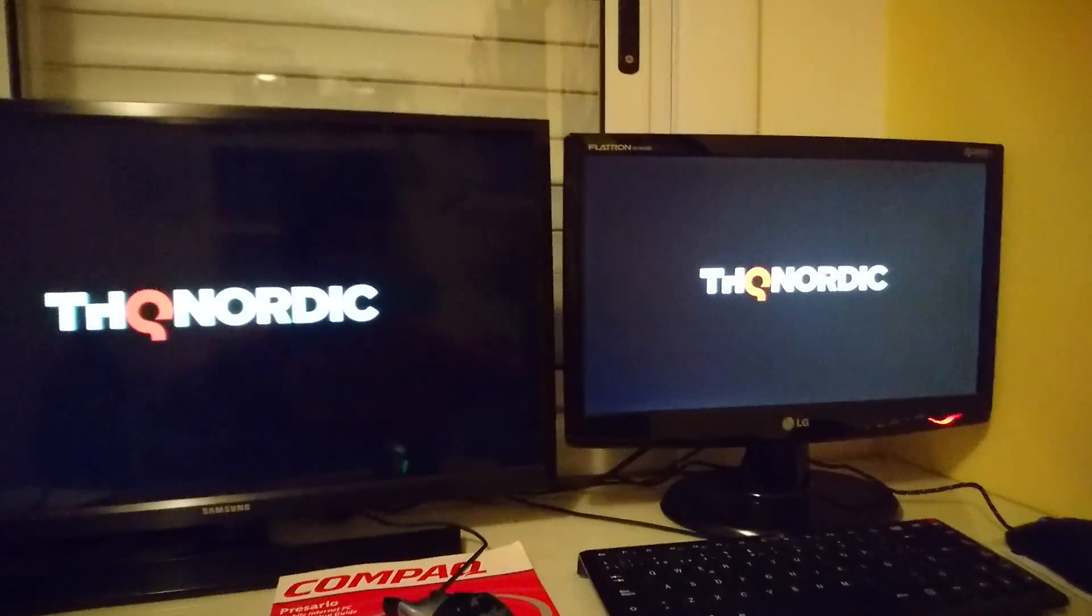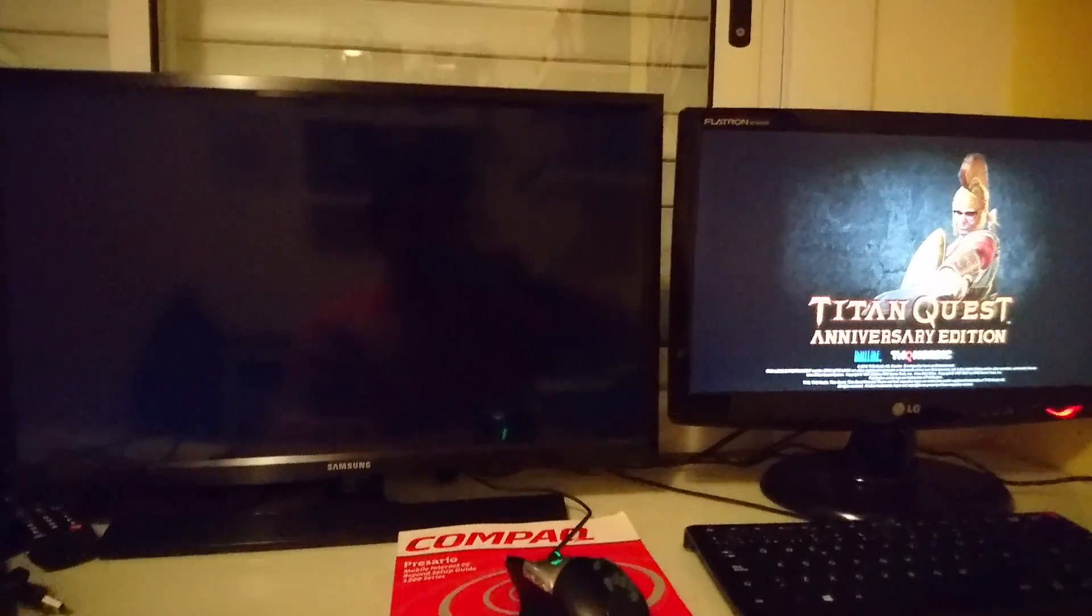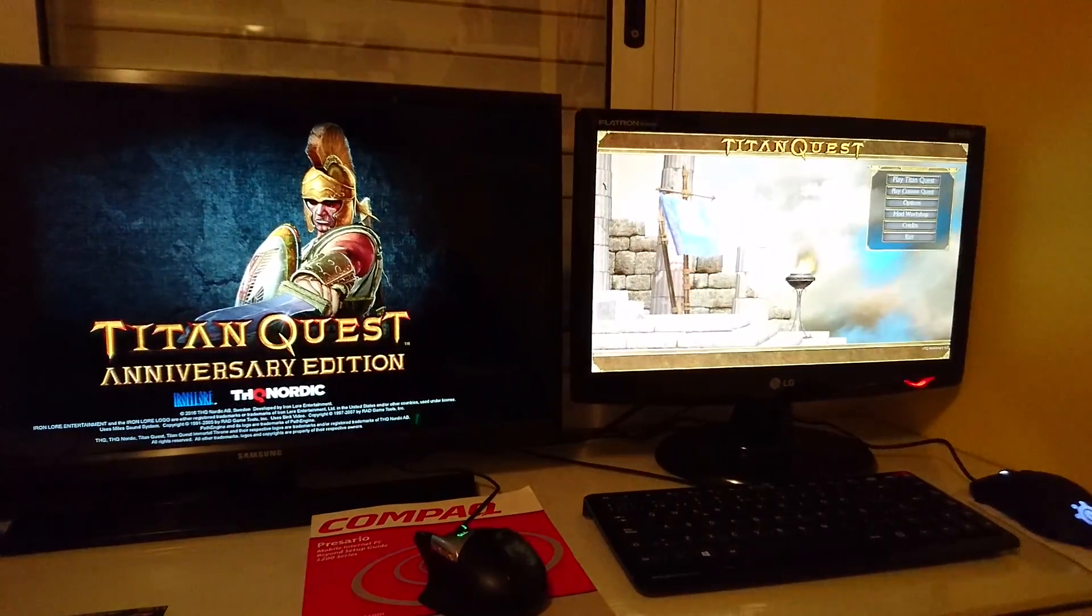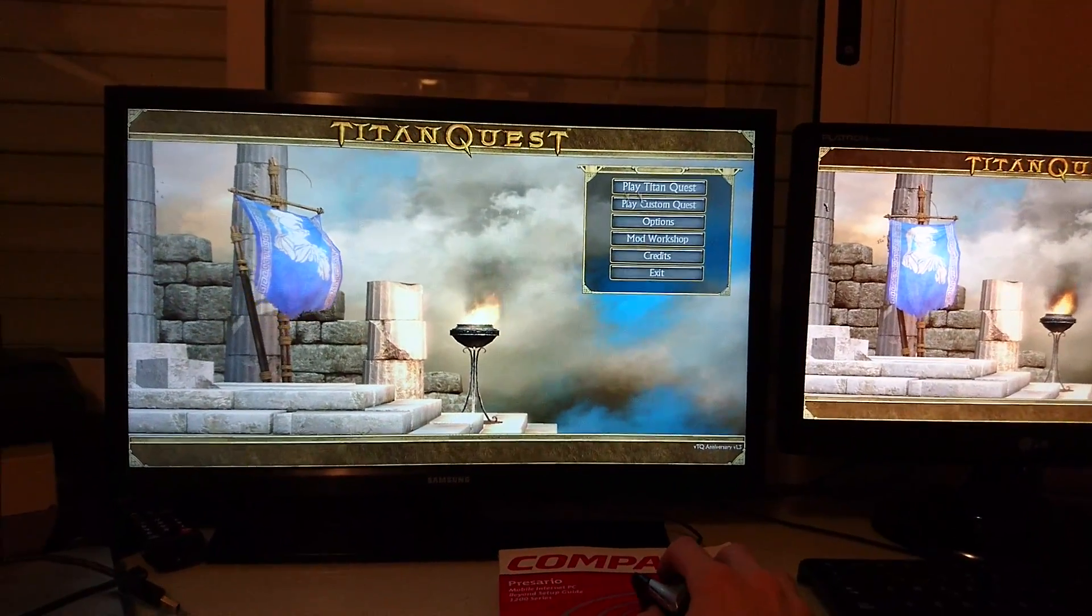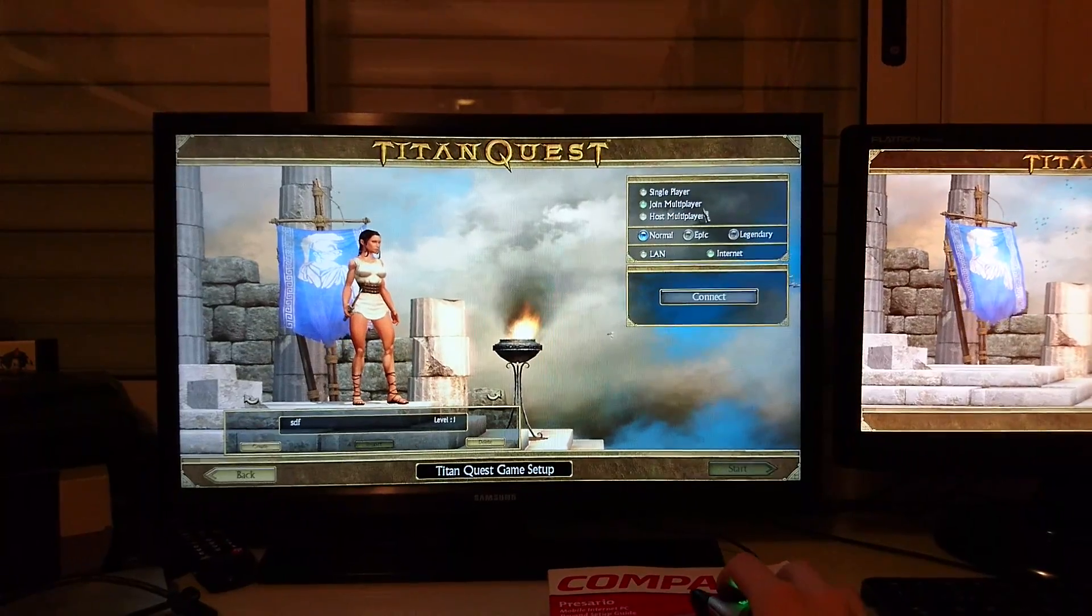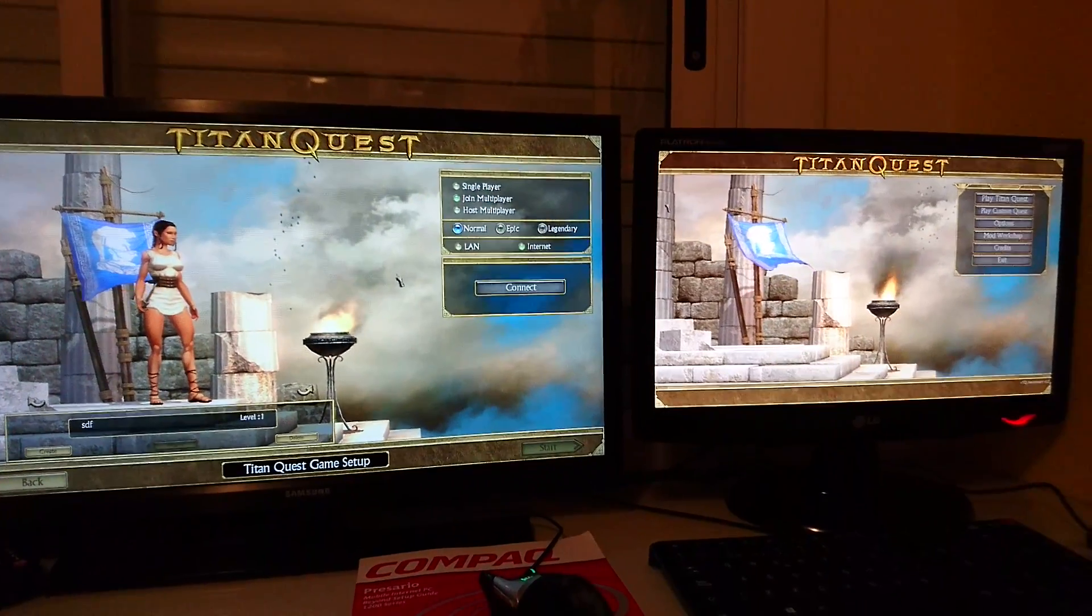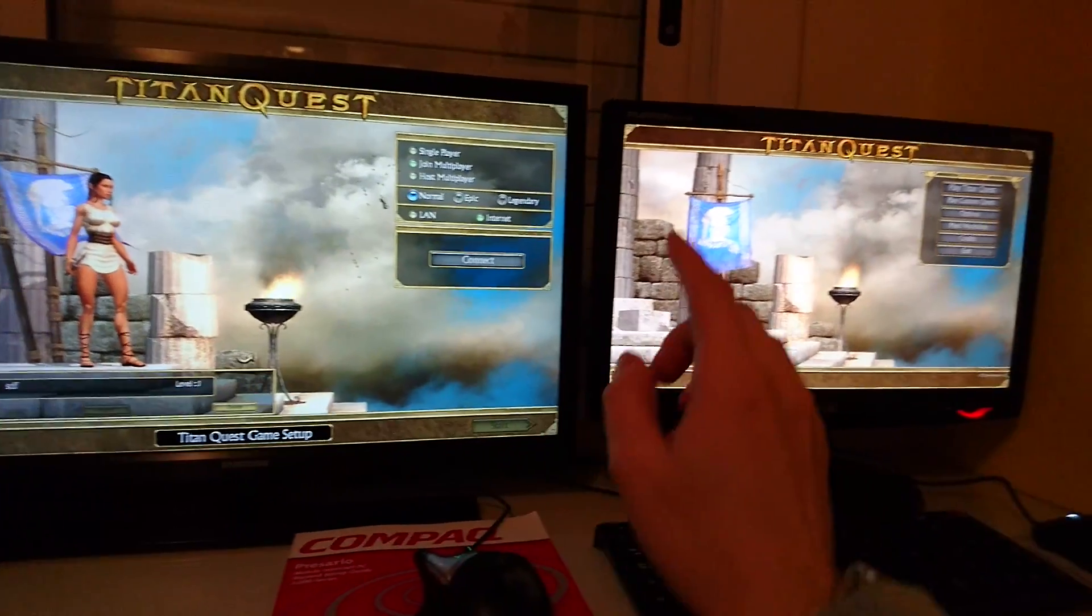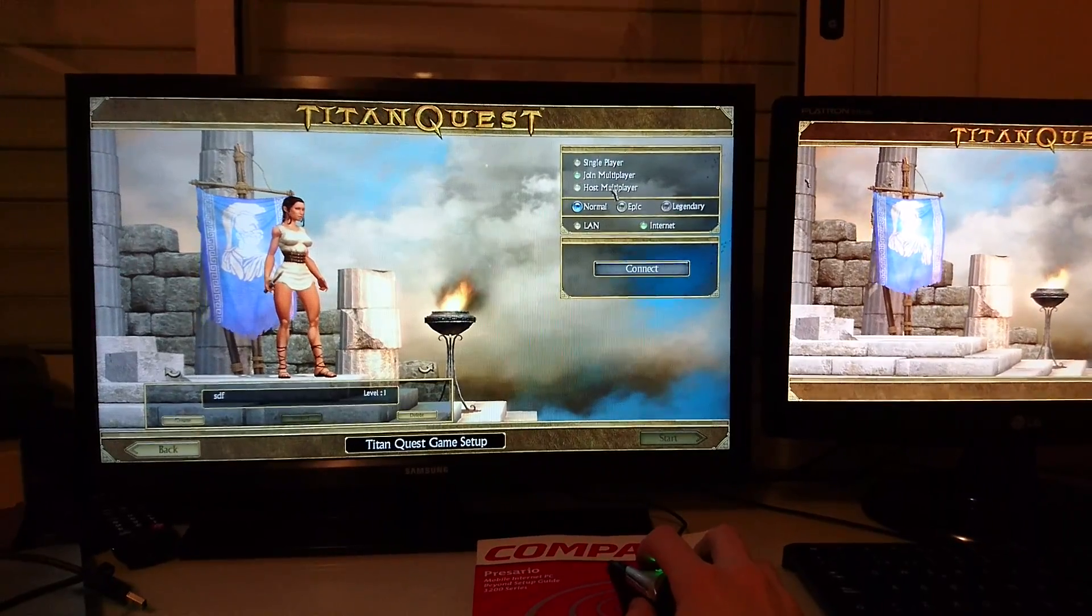Just hit enter and wait. Now you're in the menu. Just create a character and go to play Titan Quest. Once here, decide which one of the computers you want to select for the server. In this case, I'm going to choose that little computer to be the server.